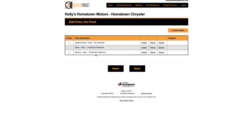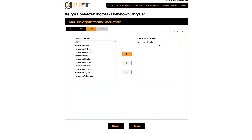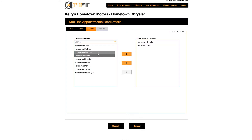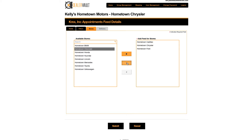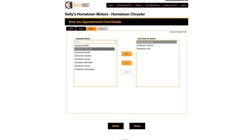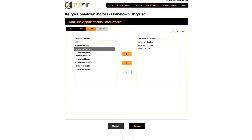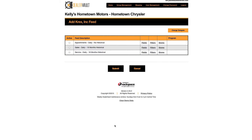To add these files to this vendor for more than one store, you can click on Stores and add as many stores as you'd like. Click the double arrow to add all of your stores, or the single arrow just to add the stores that you'd like. Today I'm going to set up feeds to Hometown Chrysler, Hometown Cadillac, and Hometown Ford. Hit Submit. These steps will need to be repeated for each of the file types.